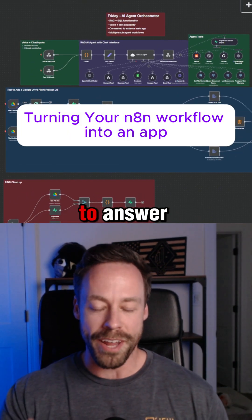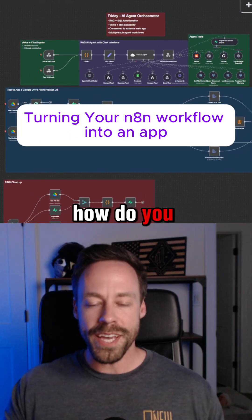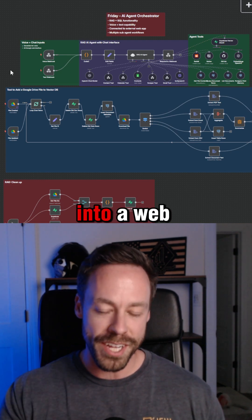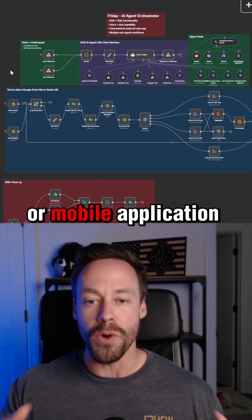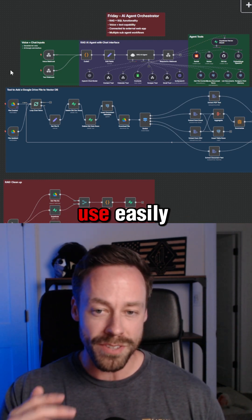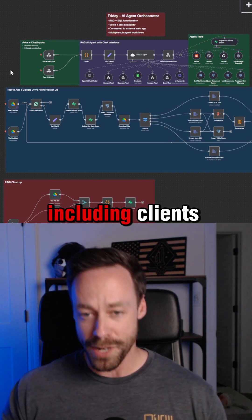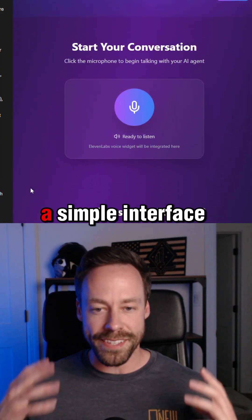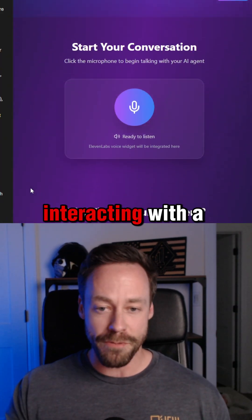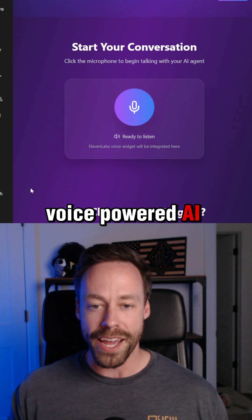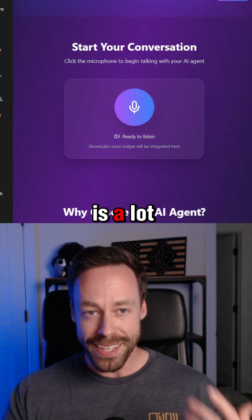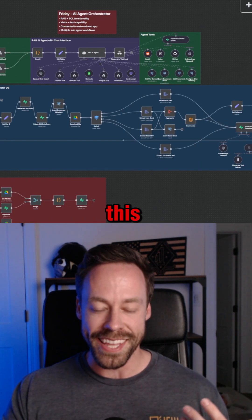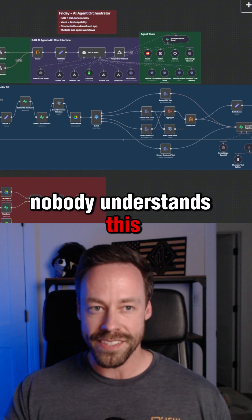Here's a question you need to know how to answer: how do you take an AI agent or workflow and turn it into a web or mobile application that people can use easily, including clients? Because showing a client something like this — a simple interface for interacting with a voice-powered AI agent — is a lot easier sell than showing them something crazy like this. Nobody understands this.